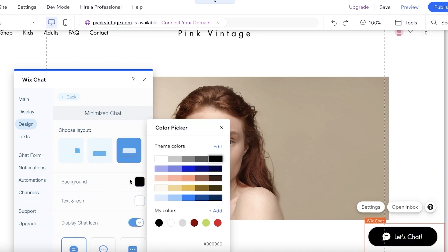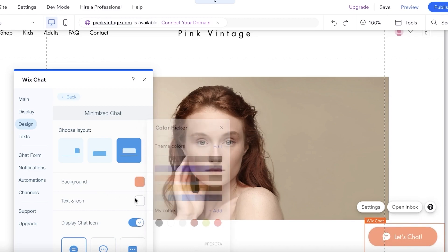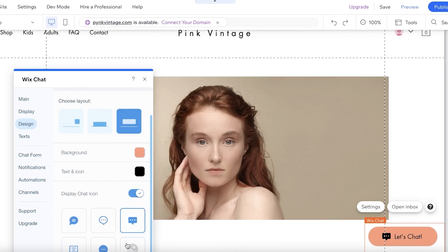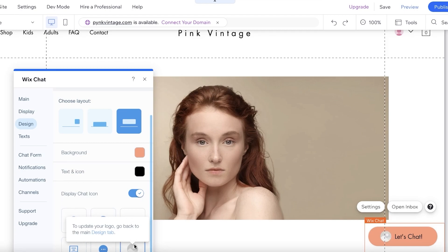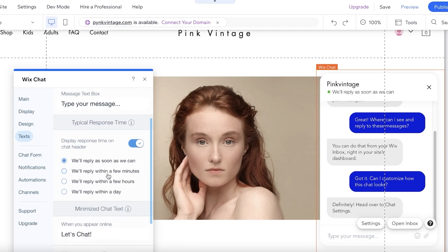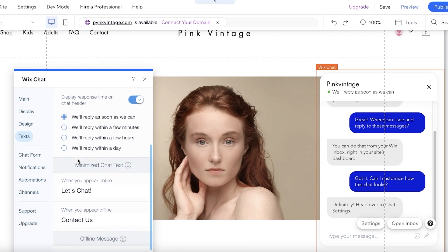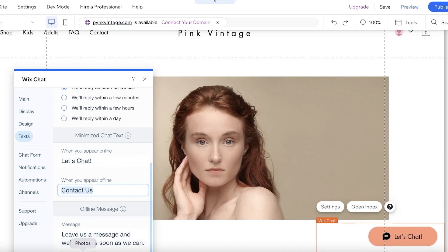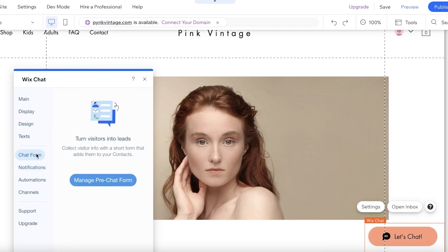You can set the bubble background to a peach color, set the text and icons to black, and add your own brand logo to the bubble icon. Under Text settings, you can configure what the message text box says and the typical response time — for example, 'We'll reply as soon as we can' or 'within a few hours.' You can also configure messages for when you appear online and add a Contact Us page.